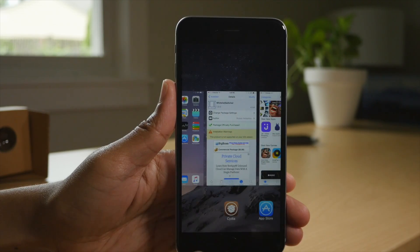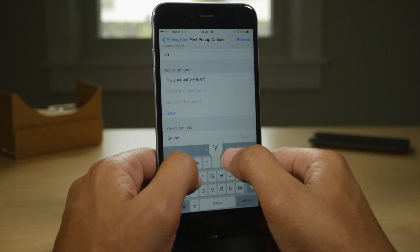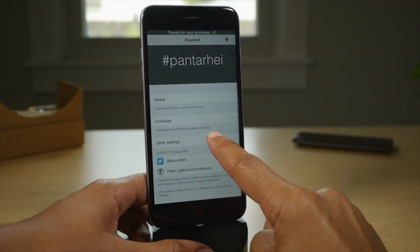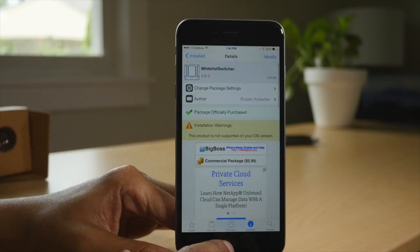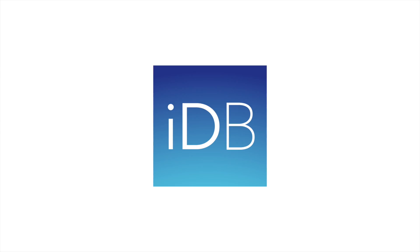So ladies and gentlemen, that has been a look at some of the recently released jailbreak tweaks. Let me know what you think in the comments. This is Jeff with iDownloadBlog.